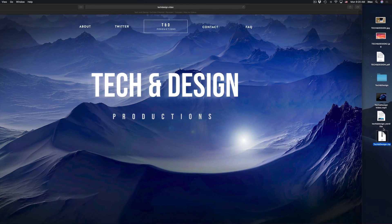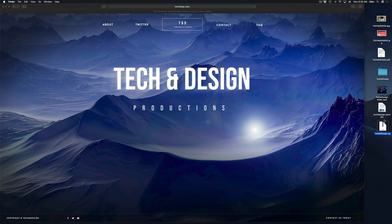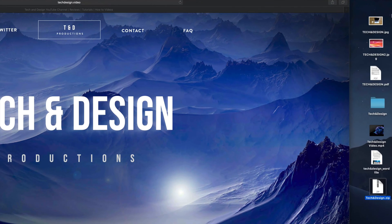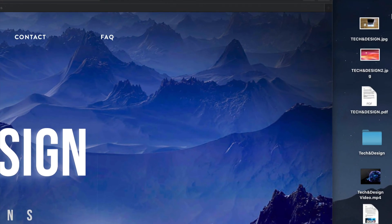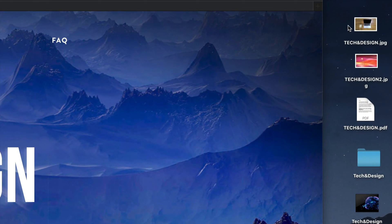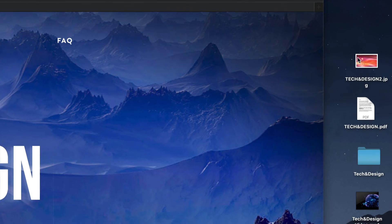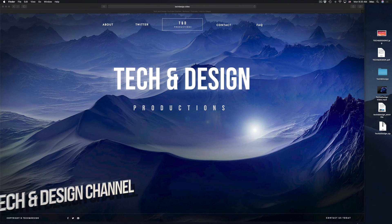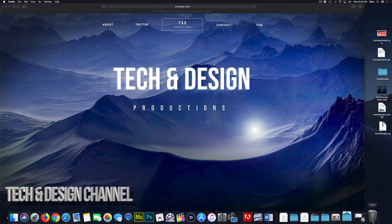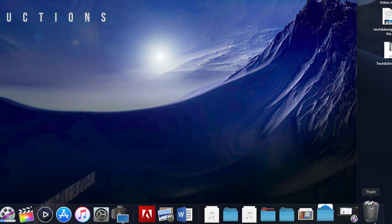There are a few ways. The first way I'm going to show you is one of my favorites, which is just selecting the file. So I select this, and on my keyboard I press Command+Delete. If I do that, it's going to go straight to my garbage bin.